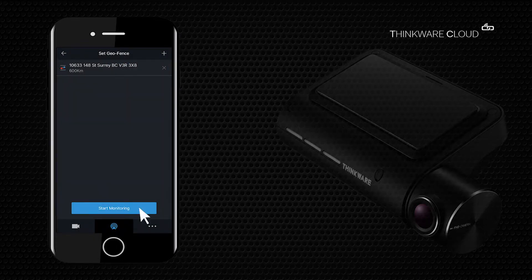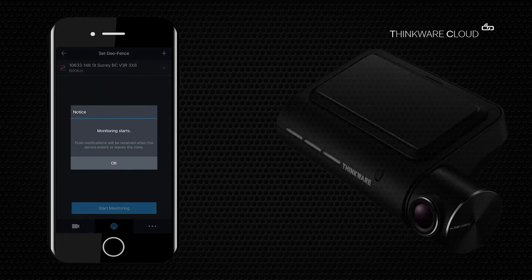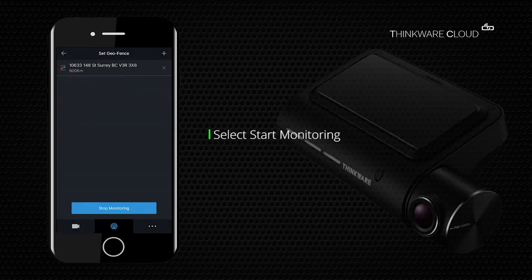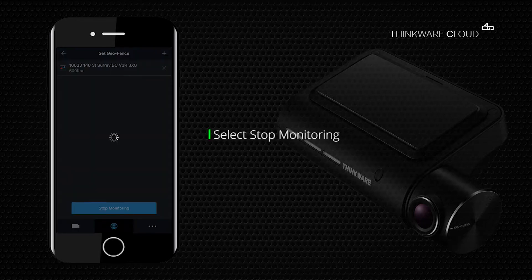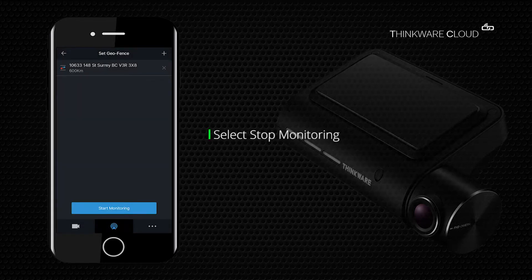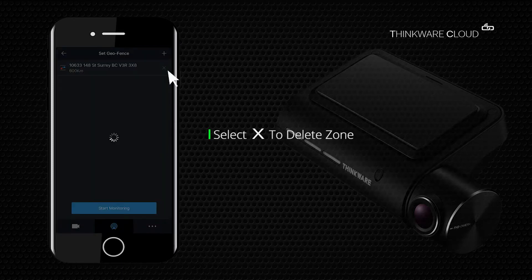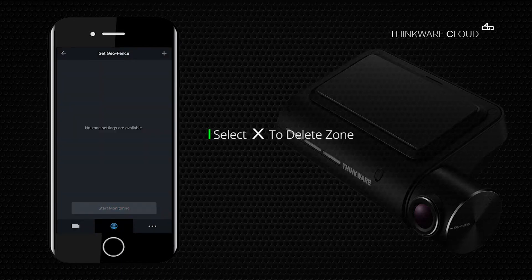To monitor a dashcam, select start monitoring. You will receive a notification when the dashcam enters or exits the zone. At any time you wish to stop, select stop monitoring. To delete a geofence zone, click on the X beside the zone.